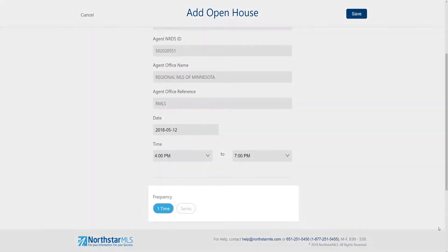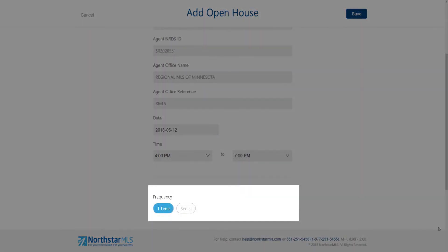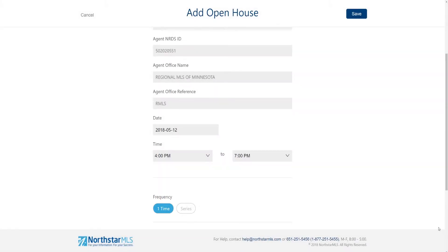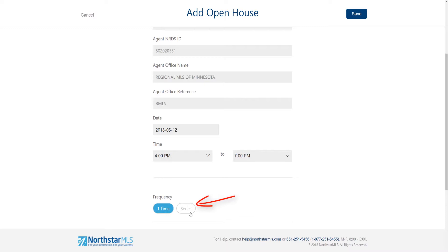Another new feature is the open house frequency. Now you can schedule a series if the open house is going to occur more than once. The default is one time, so if you're scheduling just a single open house leave that selected. Otherwise click to select series.